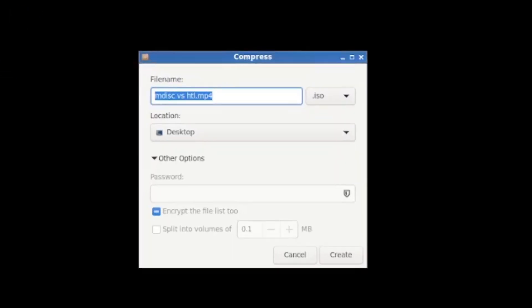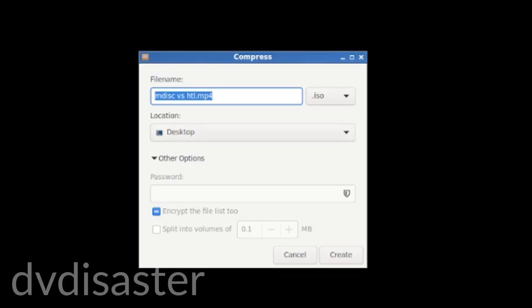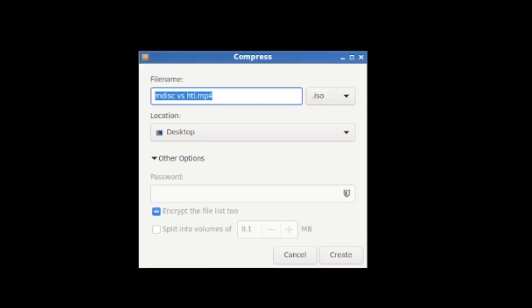The reason I'm doing this is I use a program called DV Disaster. Someone helpfully pointed out to me that it's not DVD Disaster, it's DV Disaster. So DV Disaster, it's available for Linux which is what I'm using but also Windows and Mac and it's an amazing little utility that allows you to create something called Error Correction Code, ECC.